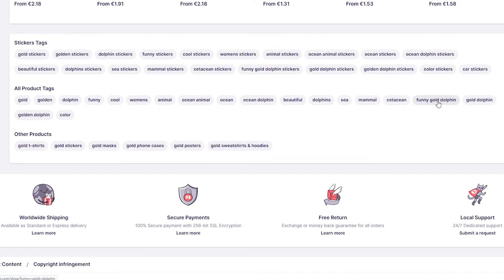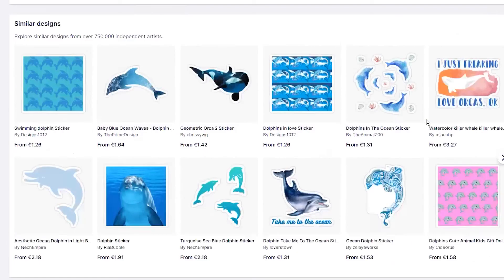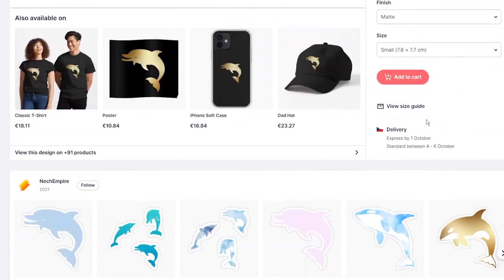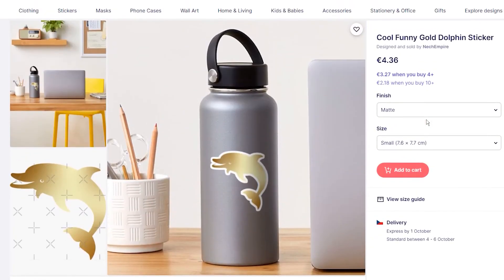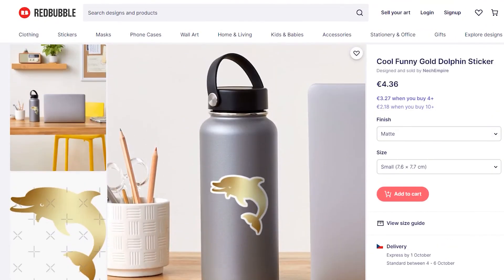I understand this is a time-consuming method to check ranking designs, but it is still a free method. There is absolutely no need to pay for expensive keyword tools.